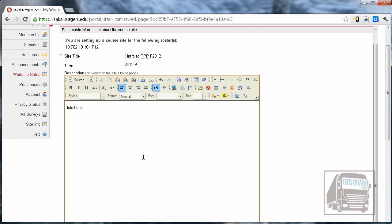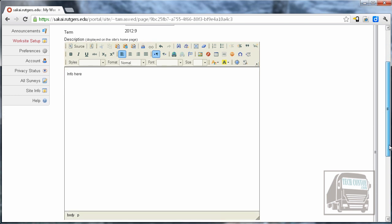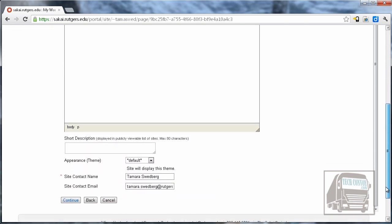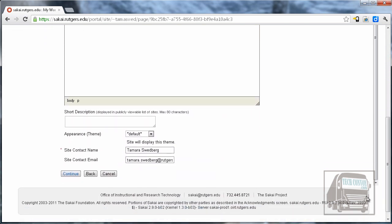You can go back and edit all of this information later, so don't worry about filling it all in completely right now. You can skip the short description and then just make sure that your name and email address are correct at the bottom.